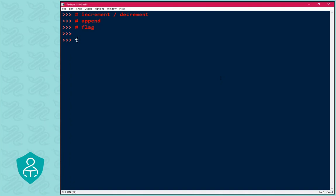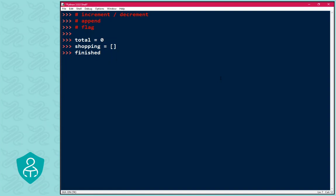So for instance, total equals zero, shopping equals empty list, finished equals false. But if we had more than one variable that we needed to initialize that had the same function, we could do it like this: